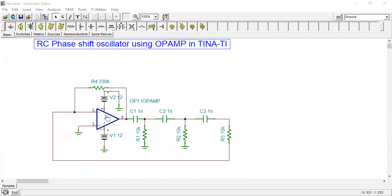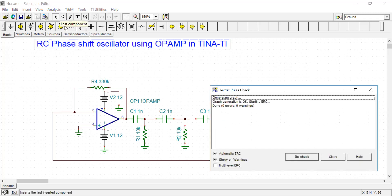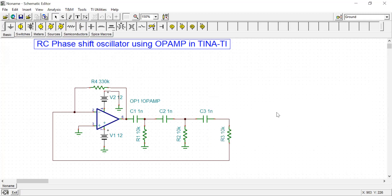Since the op-amp is in inverting configuration, the gain is minus Rf by R1. Here the R1 value is 10k, and I have taken 330k for Rf, so the gain is approximately 33, which is greater than 29, satisfying the Barkhausen criteria. You should check the electrical connection for zero errors and zero warnings after designing any circuit.